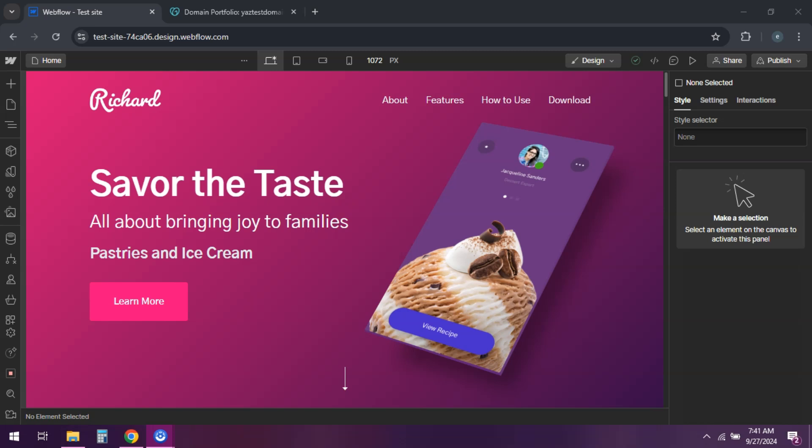Hey everyone, if you've got a GoDaddy domain and want to connect it to your Webflow site, I'm here to guide you through the process. Let's get started.